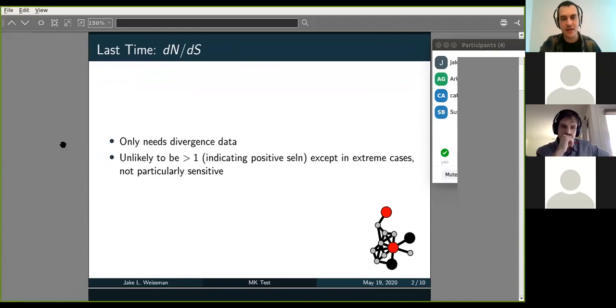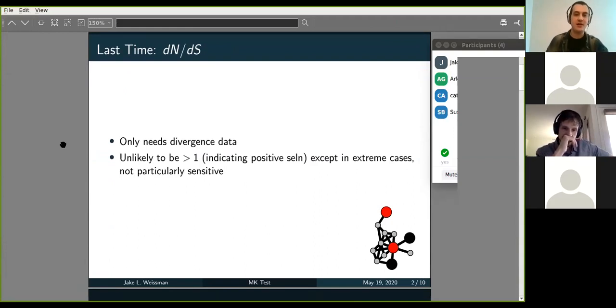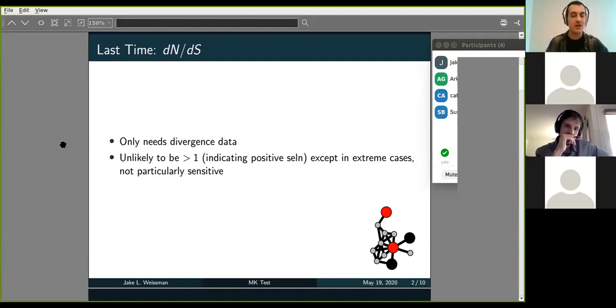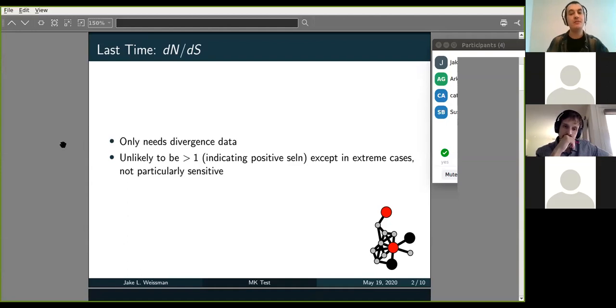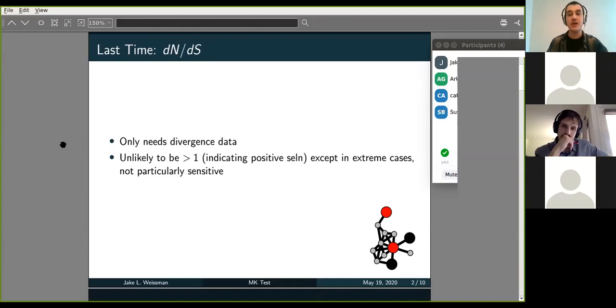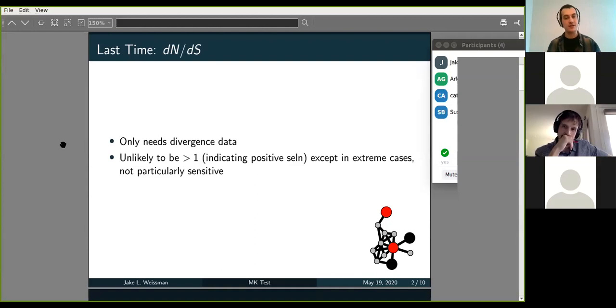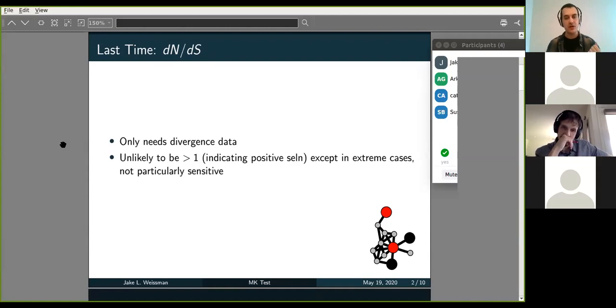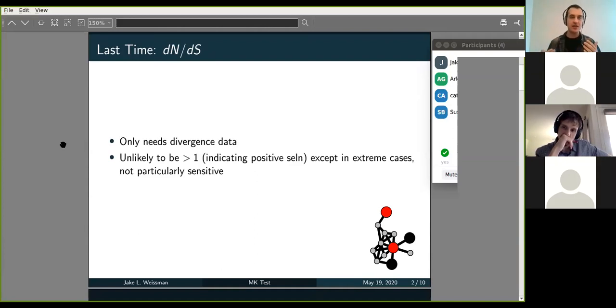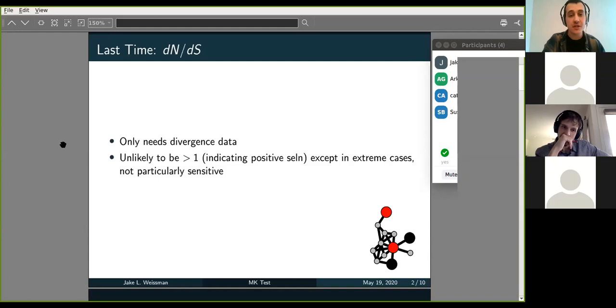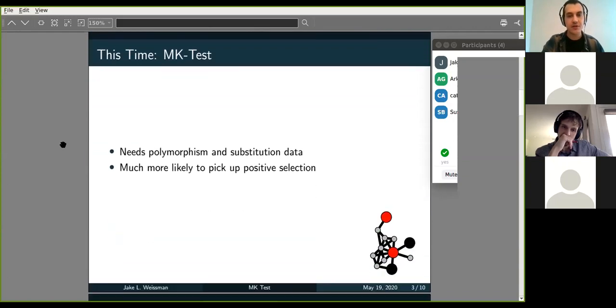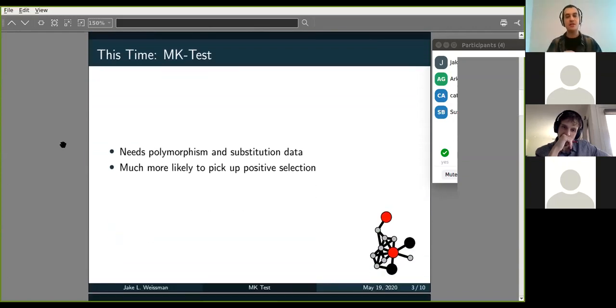So last time we talked about the DN/DS statistic. DN/DS is great because it's robust to population demographic history and a lot of other confounders, and it only requires divergence data. But you're often likely to miss positive selection when you use DN/DS. Your DN/DS statistic is very unlikely to be greater than one, except in extreme cases of really frequent recurrent positive selection on a gene. And that selection is often likely to be masked by purifying selection. And so you can try to interpret different thresholds other than one as being positive selection, but there's no really rigorous way to do that.